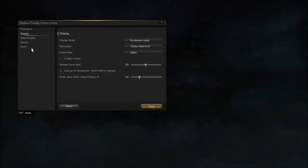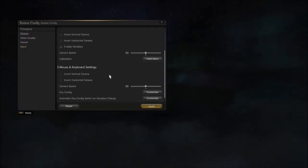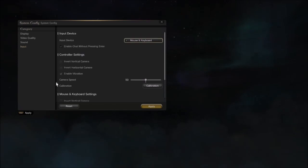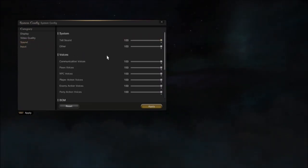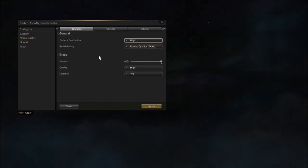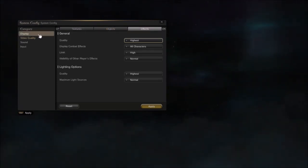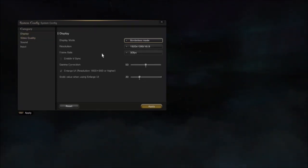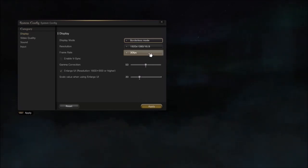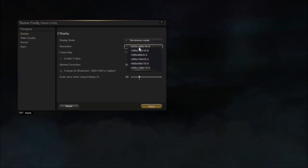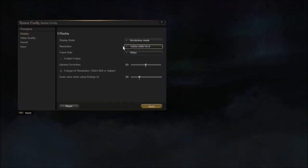Mainly just the main menus and all the important information — not random conversations with NPCs. Not everything is translated, but the majority of things, like the menus, are. A lot of the game is still in Japanese, but it shouldn't be too hard to understand — everything is pretty self-explanatory.